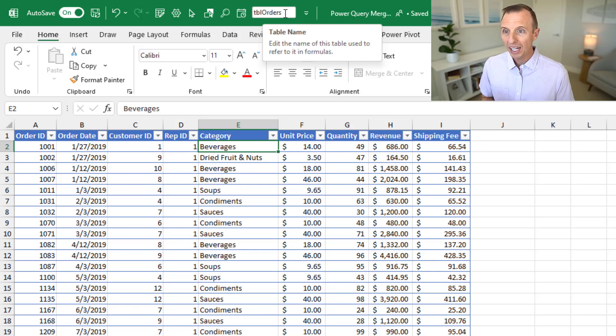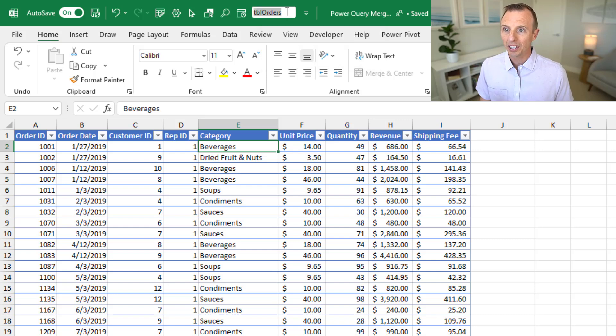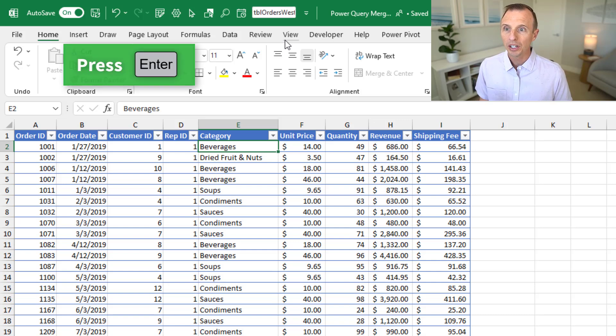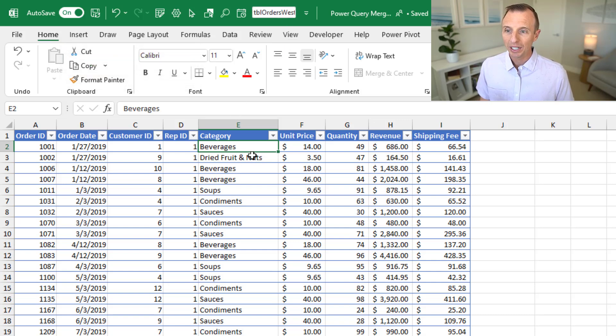You can also rename the table here. So if I just click in here, I could rename the table — maybe this is for a specific region. Just rename the table and hit enter, and that renames my table.